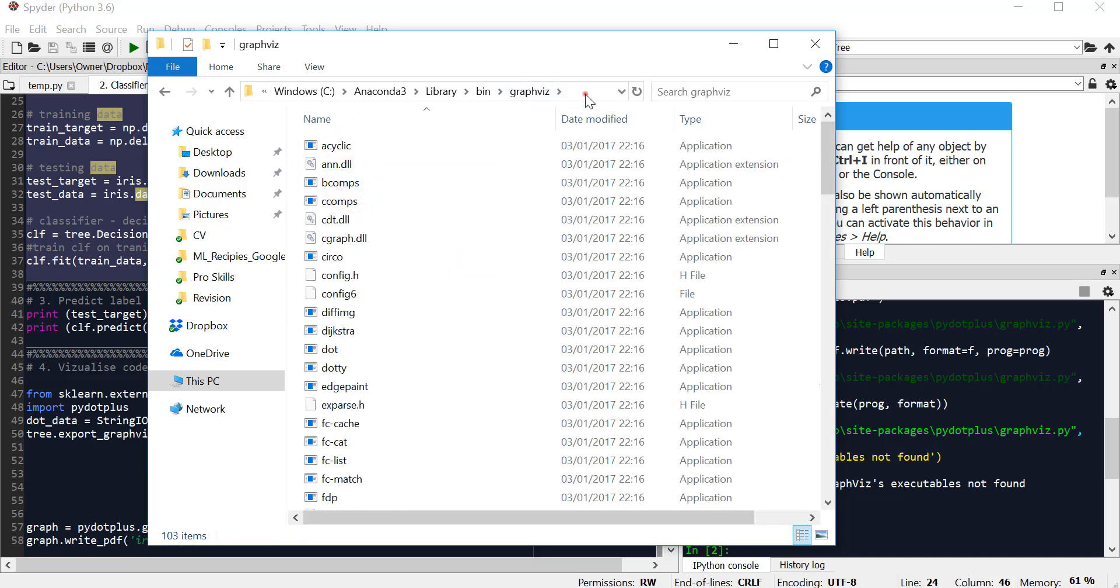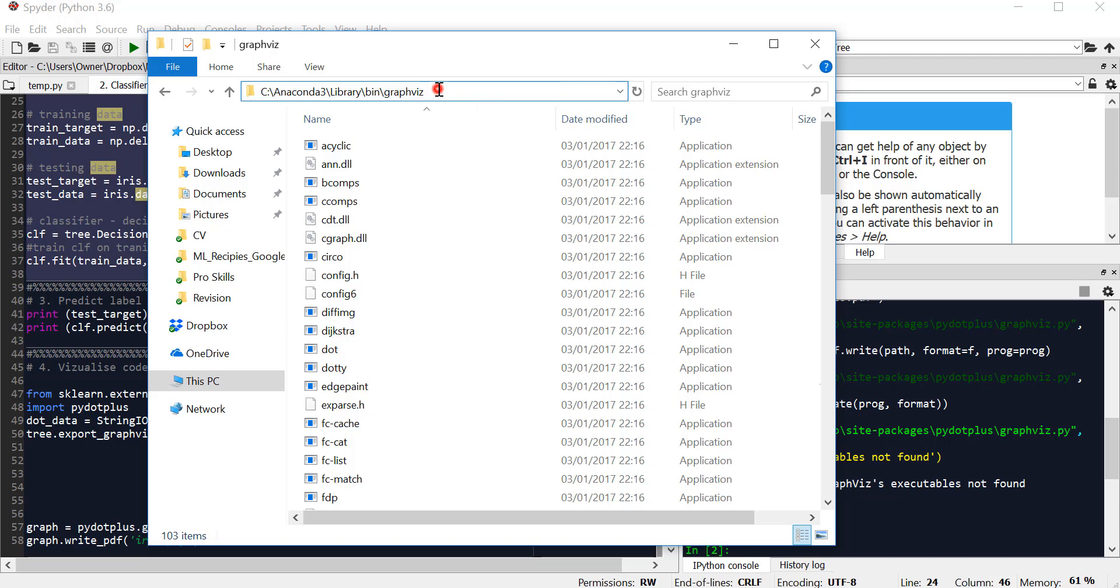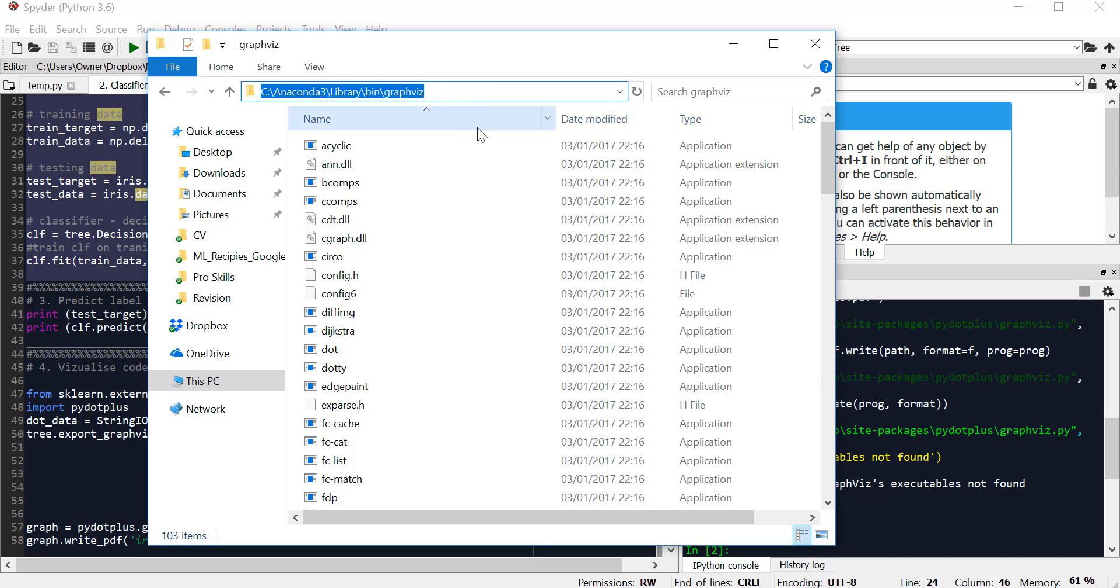We need to copy the directory for the graphics folder. Press Ctrl+C to copy.